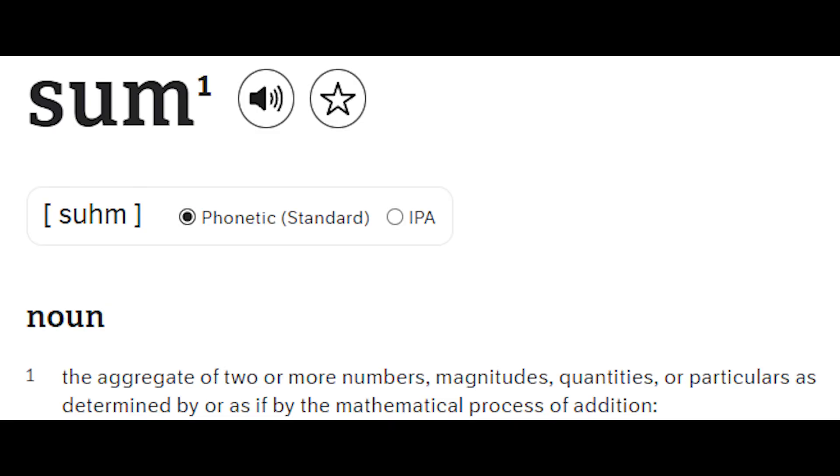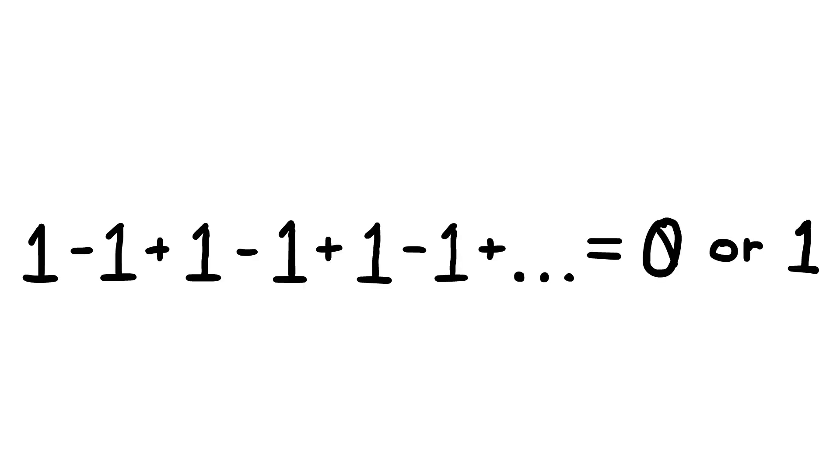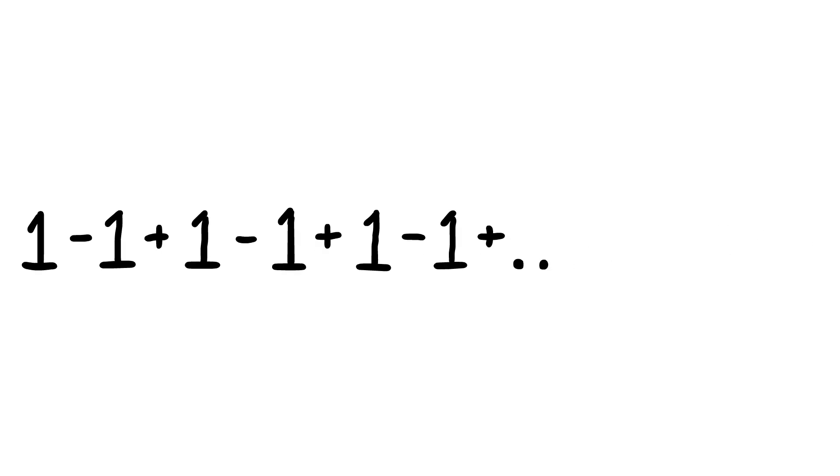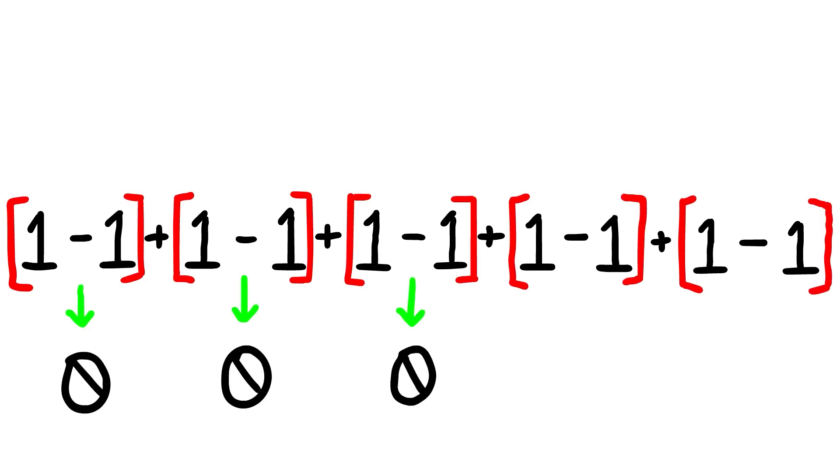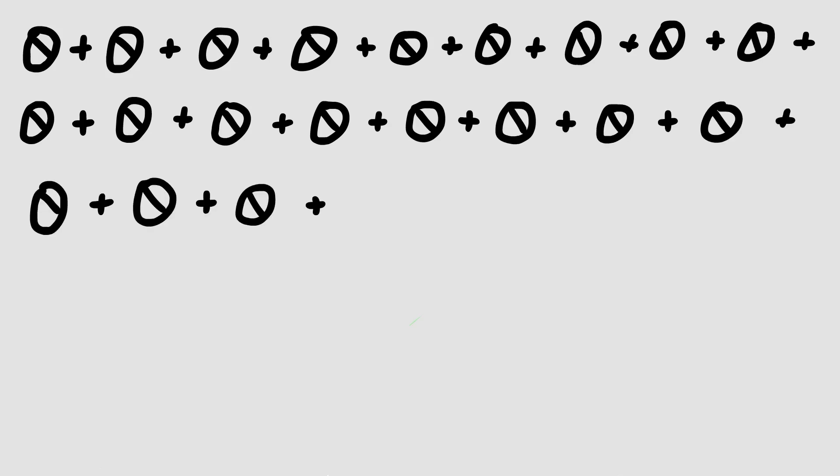If you think about it intuitively, we can assume that the sum, the total when you add all these numbers up, is going to be equal to 0 or 1. We can actually prove that the series could be equal to both. If I put brackets around pairs of 1s so they add up to 0, then we have an infinite amount of 0s being added together, which would equal 0.